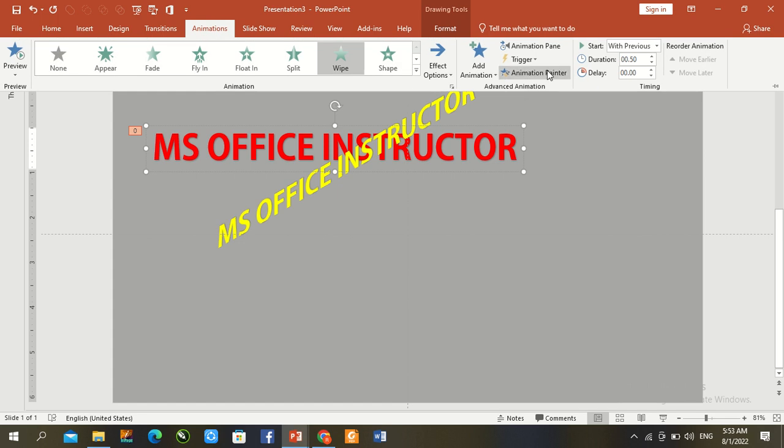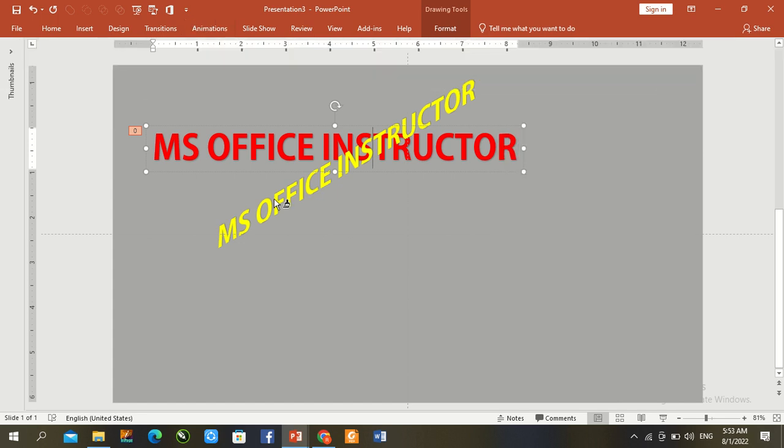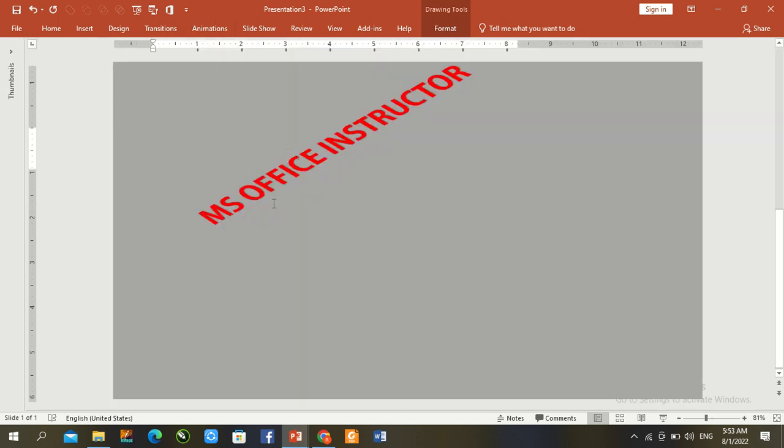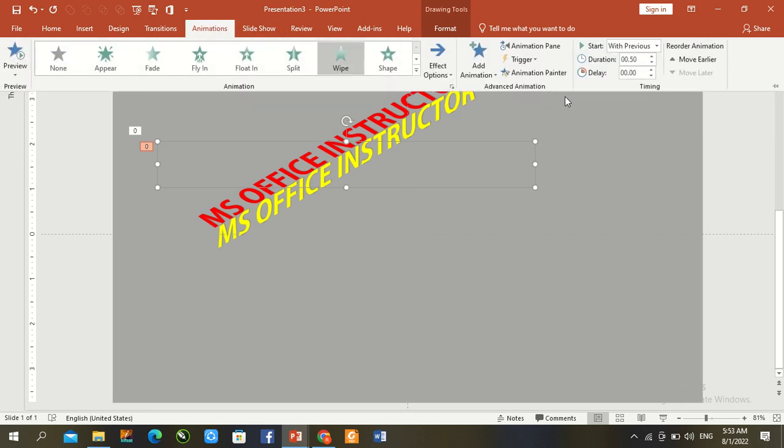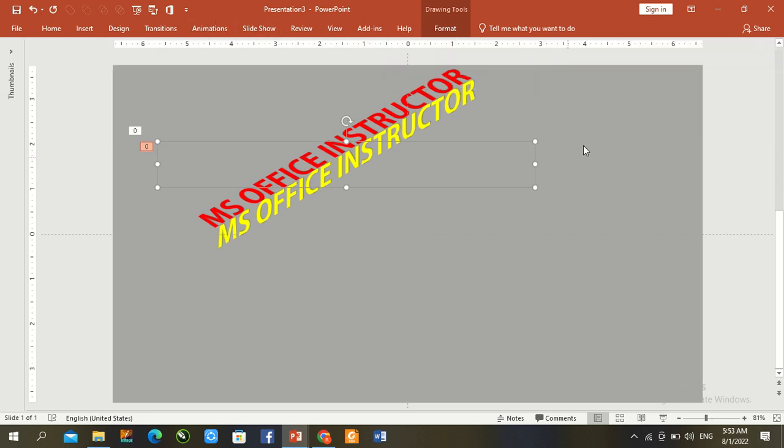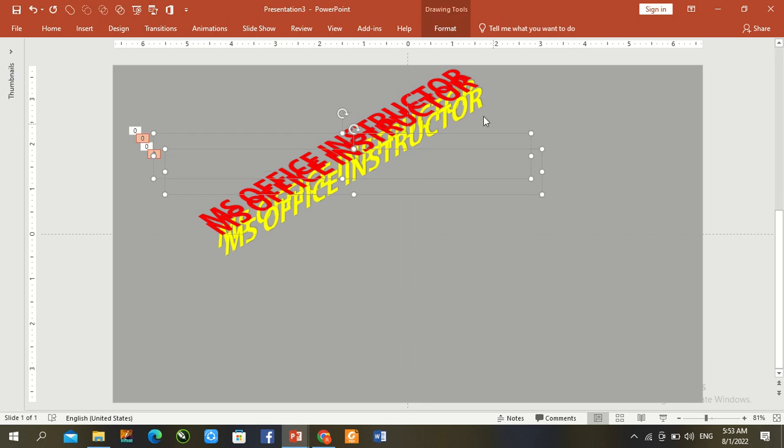Animation painter, paint and paste from second text. Go to animation panel with delay 2.5 seconds. Ctrl A, Ctrl D, duplicate both texts.